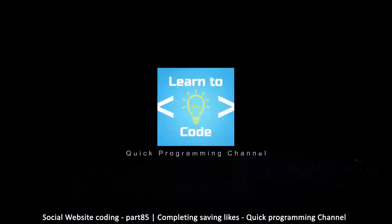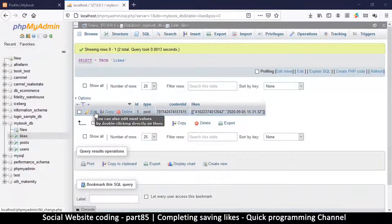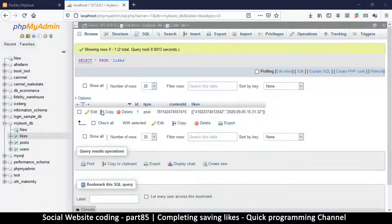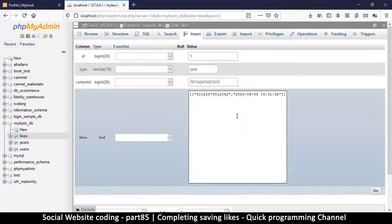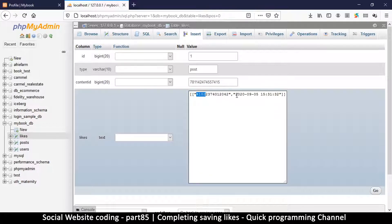Last time we had a problem with our likes. We liked a post using two people, but if we go to our likes table and click edit on the row, we find that instead of increasing the number of likes, we reduced them, and some data is missing — for example the user ID and date.